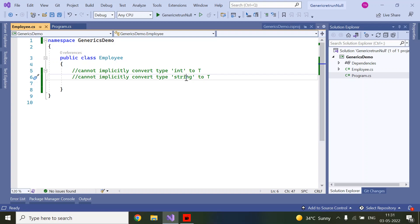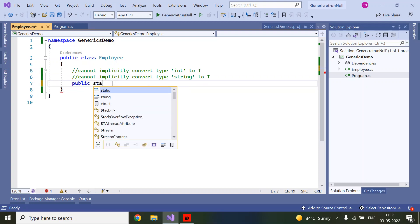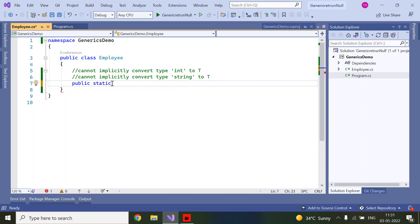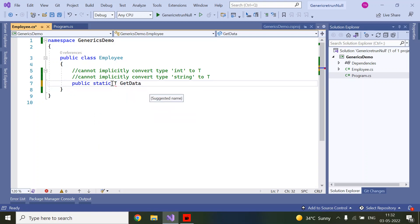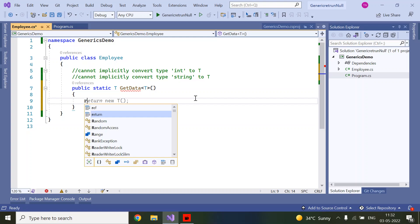Now we will see how to solve this issue with a real-world example. I will write one static method: public static T GetData. Now suppose I want to return some integer, just return 44.